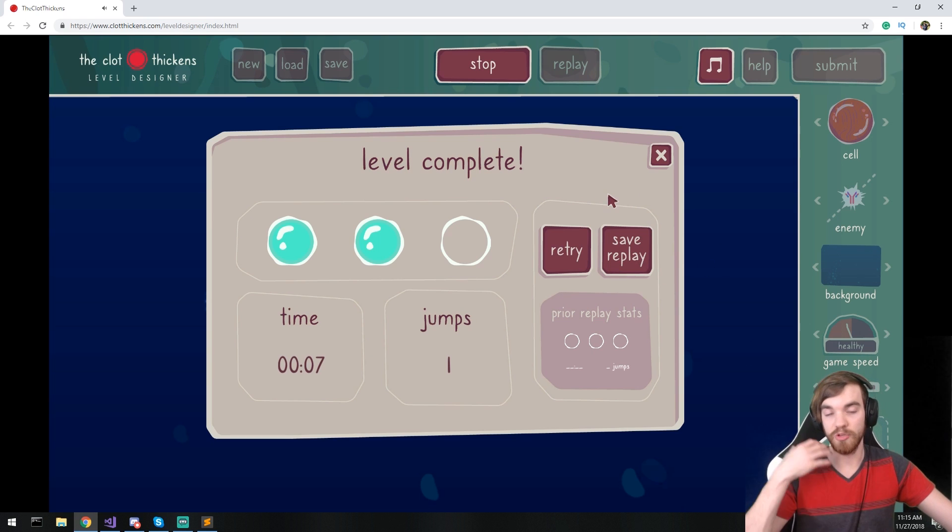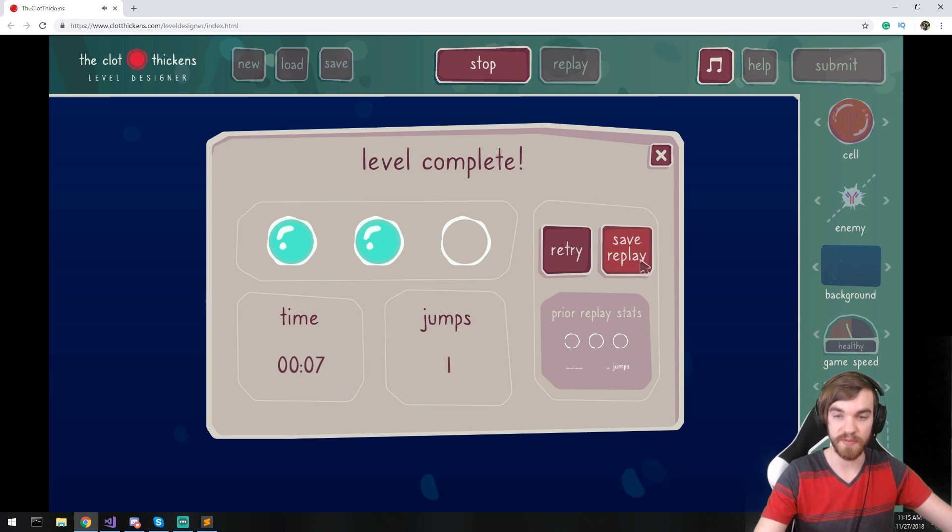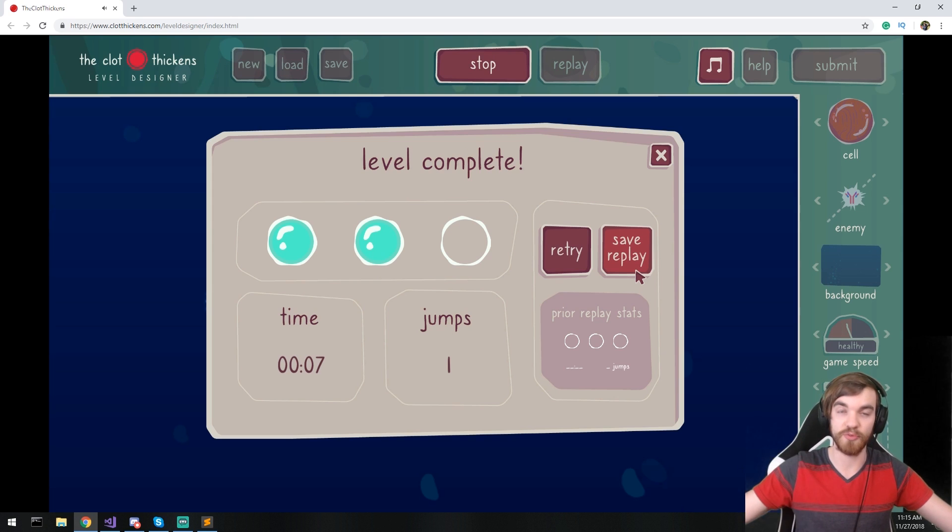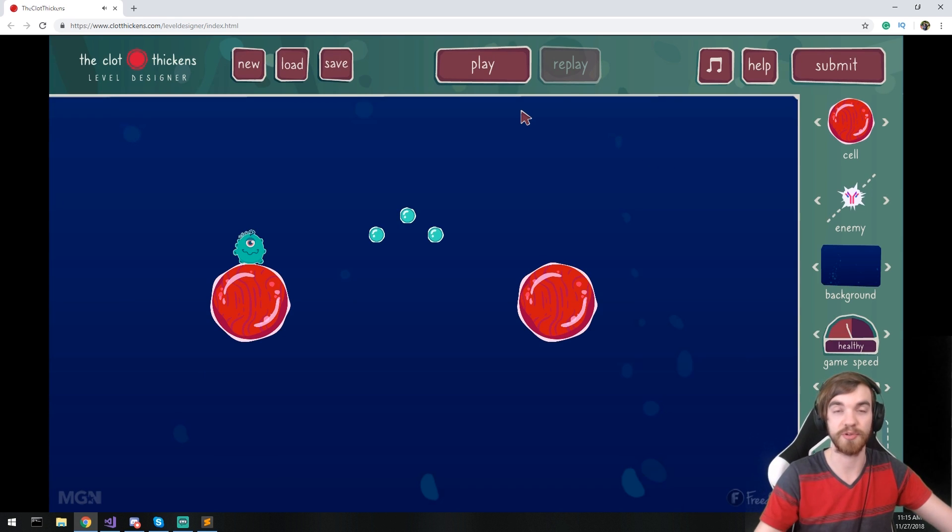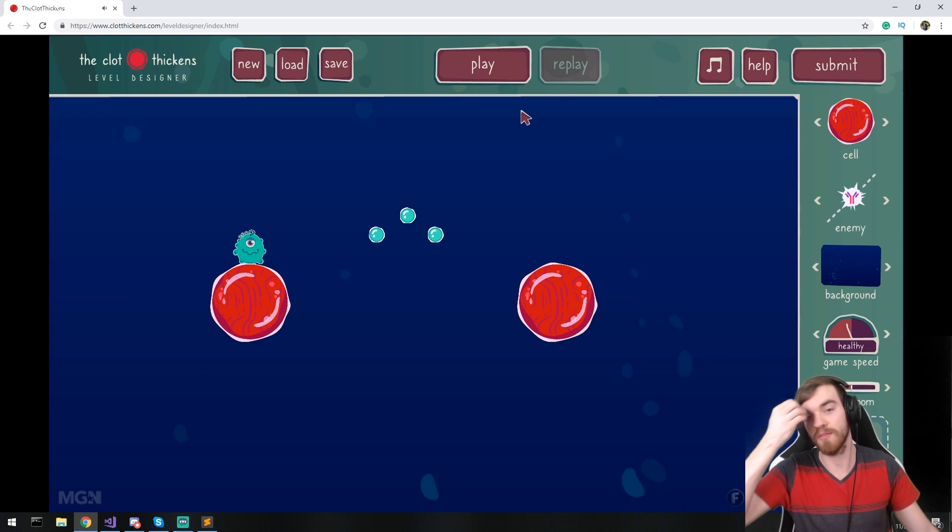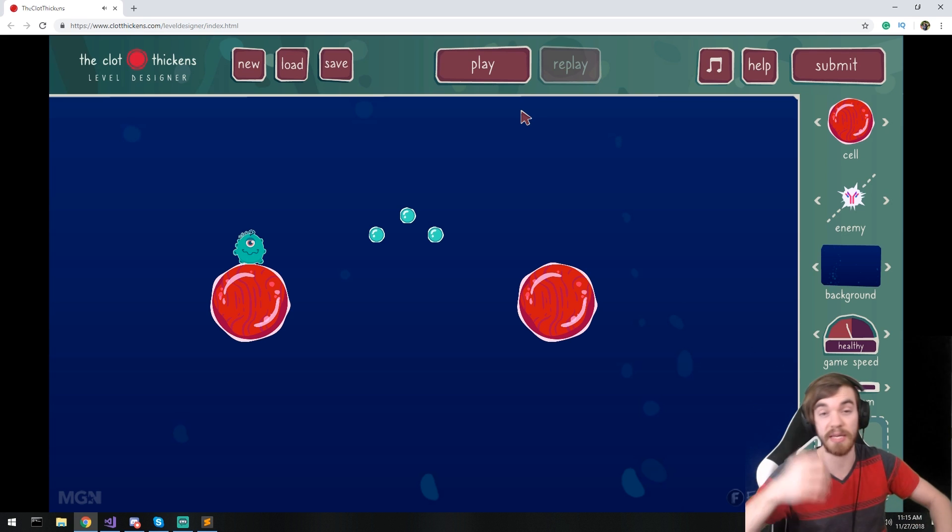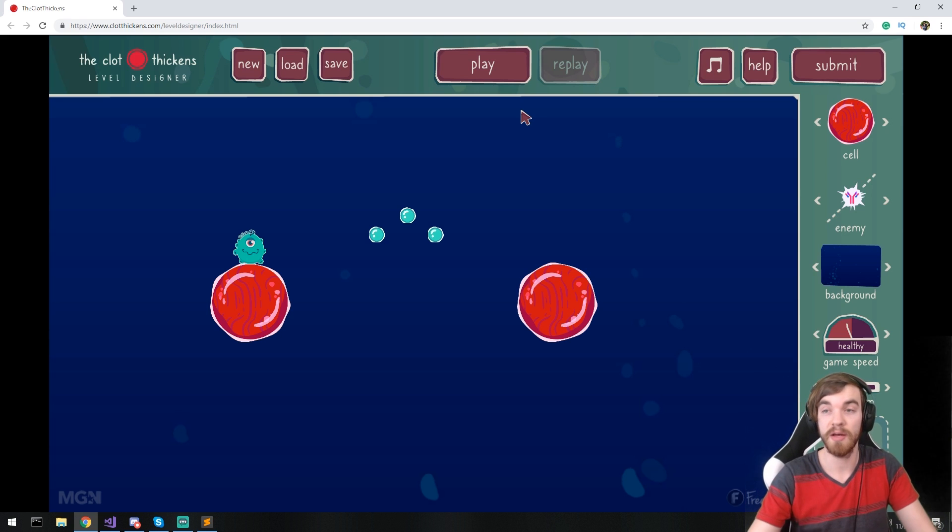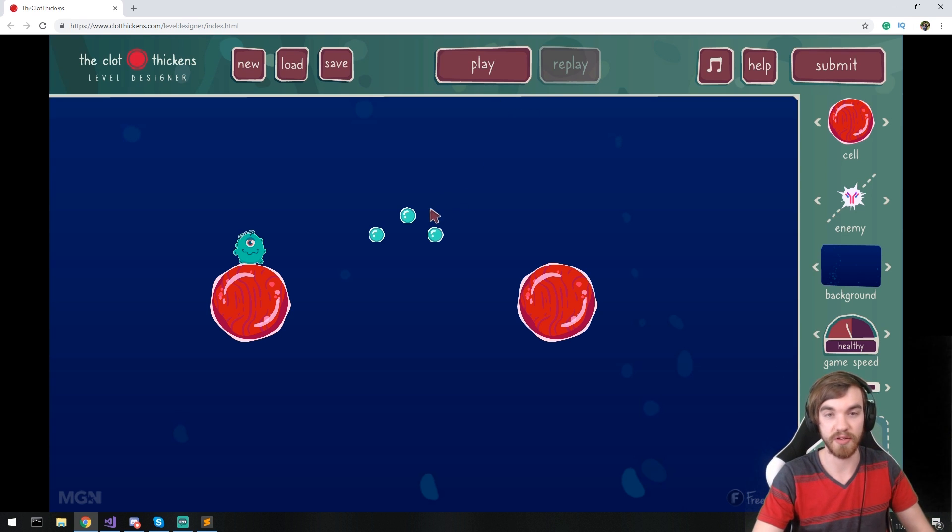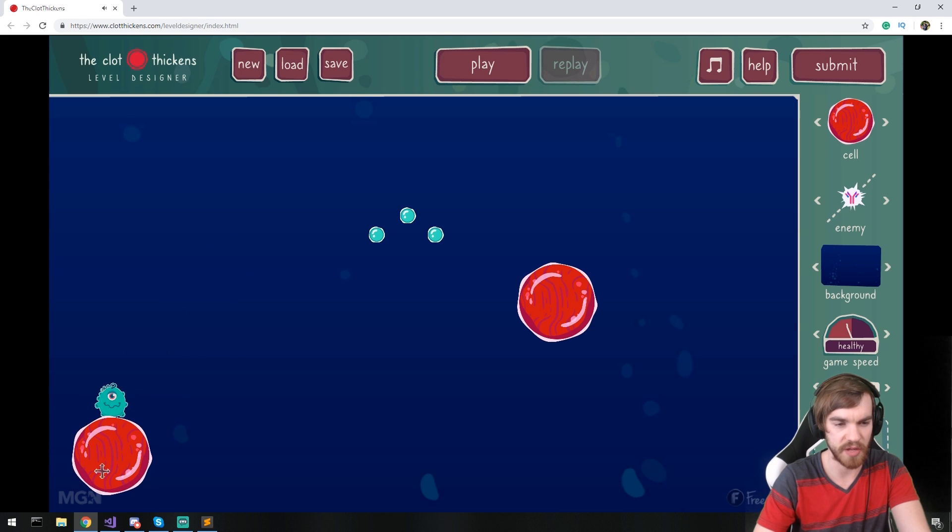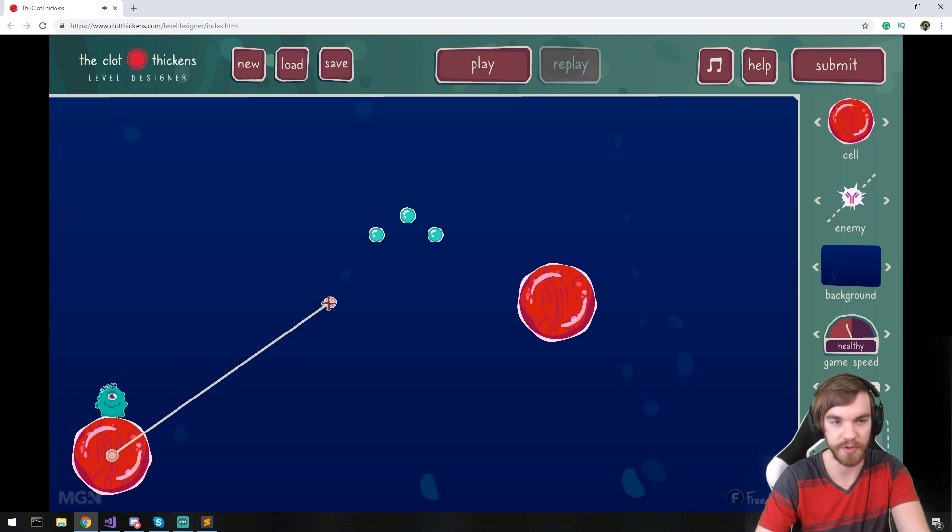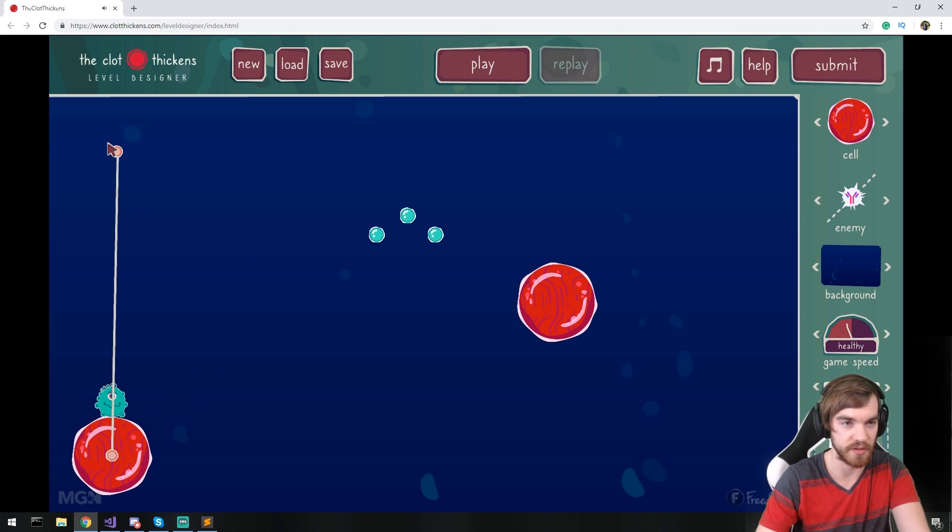And then when you complete the level, you have the chance to save the replay and then you'll be sending that over to our studio and the studio will decide whether our level is good enough to be featured in the game. Now you're going to be in the credit if it does, of course. So let me go ahead and just create a small level. I had something in mind I wanted to create the other day.